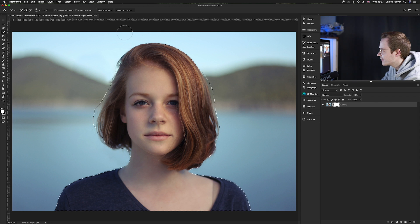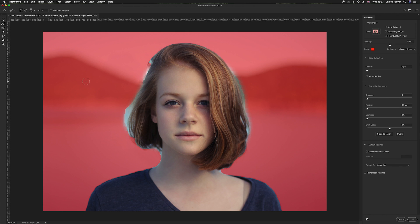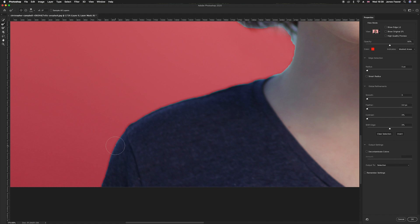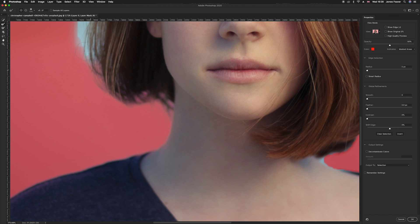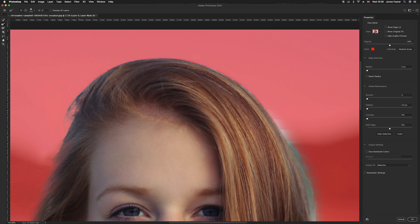Once you're happy with the selection, go up to 'Select and Mask.' This creates a temporary mask. To refine the edge — because as you can see around the hair it hasn't done a great job — go to the top left-hand corner and find the Refine Edge Brush Tool, or press R on your keyboard. Zoom in to the edge and repaint along it; Photoshop will look at that edge and refine it automatically, which is brilliant and time-saving.